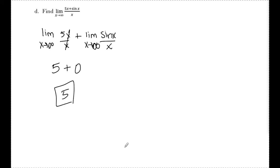That's it for finding limits to infinity and horizontal asymptotes from a calculus perspective. If you have any questions, feel free to leave them in the comments below. If you'd like a copy of this worksheet, send an email — I'll leave the address in the description. Hope you have a great day.